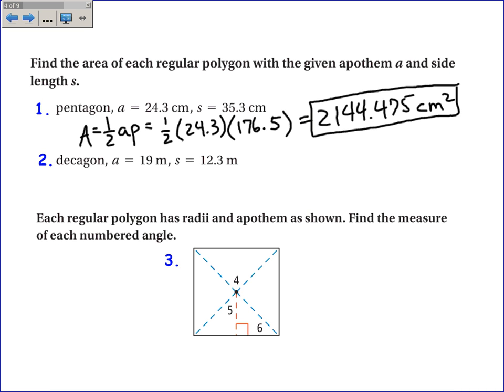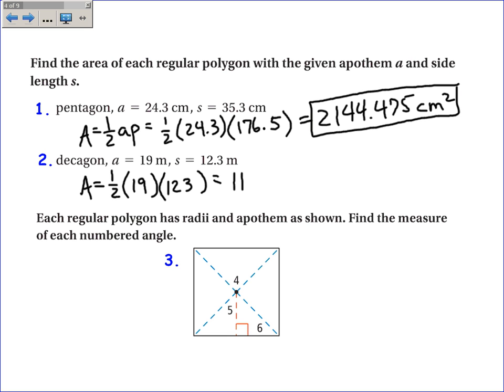Similarly for a decagon having 10 sides: the apothem is 19, the perimeter is 12.3 times 10 equals 123. So 0.5 times 19 times 123 gives an area of 1,168.5 square meters.